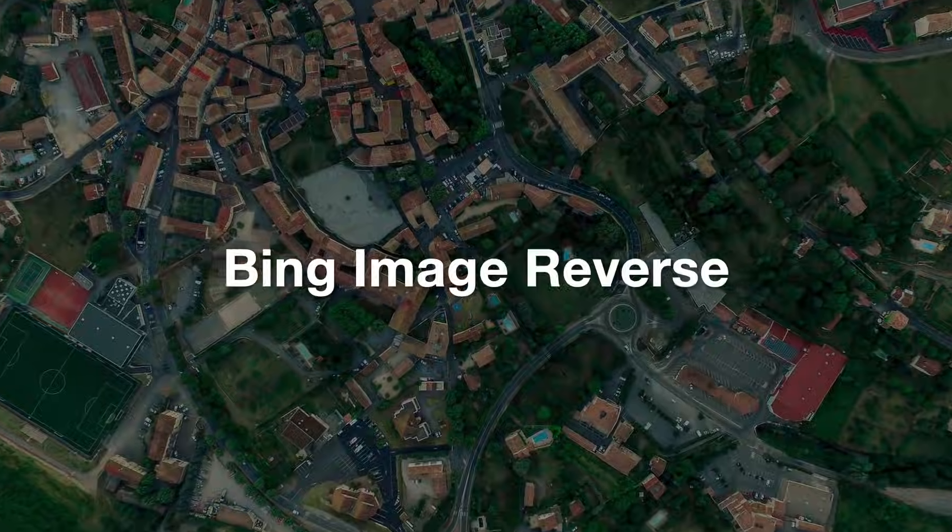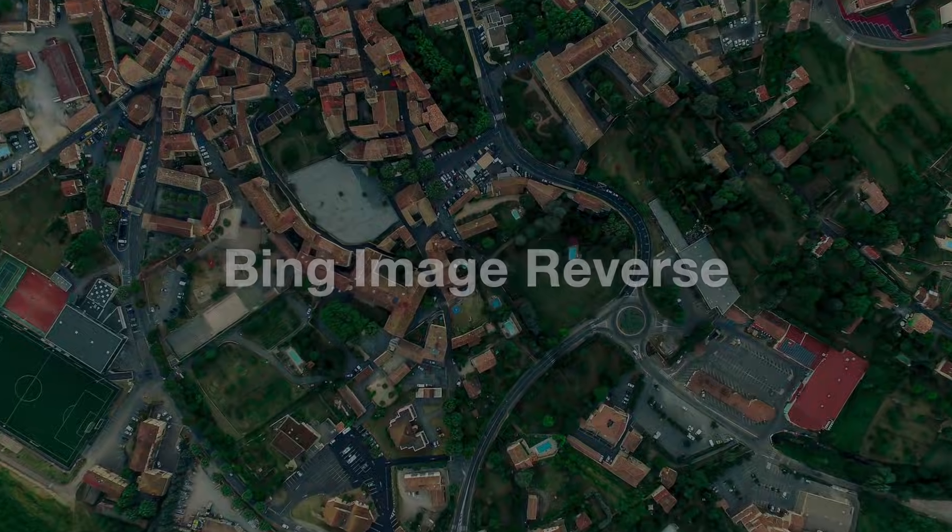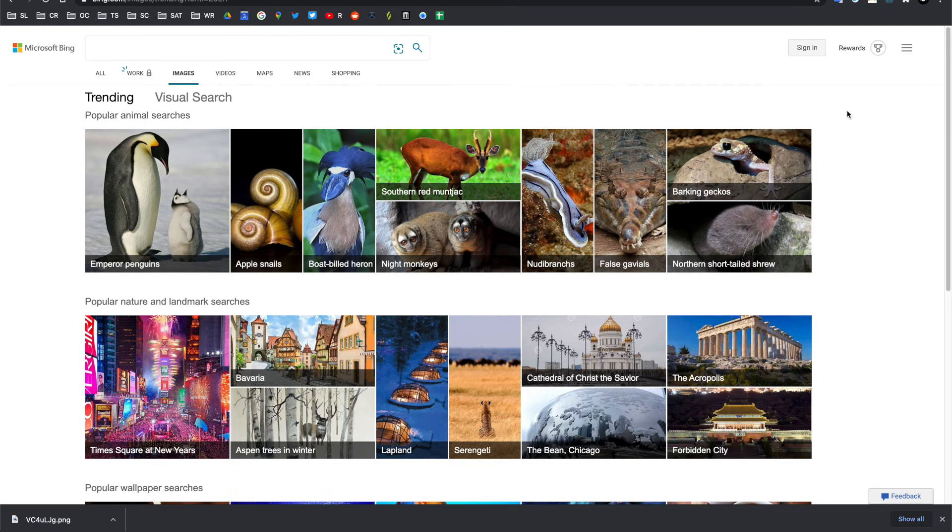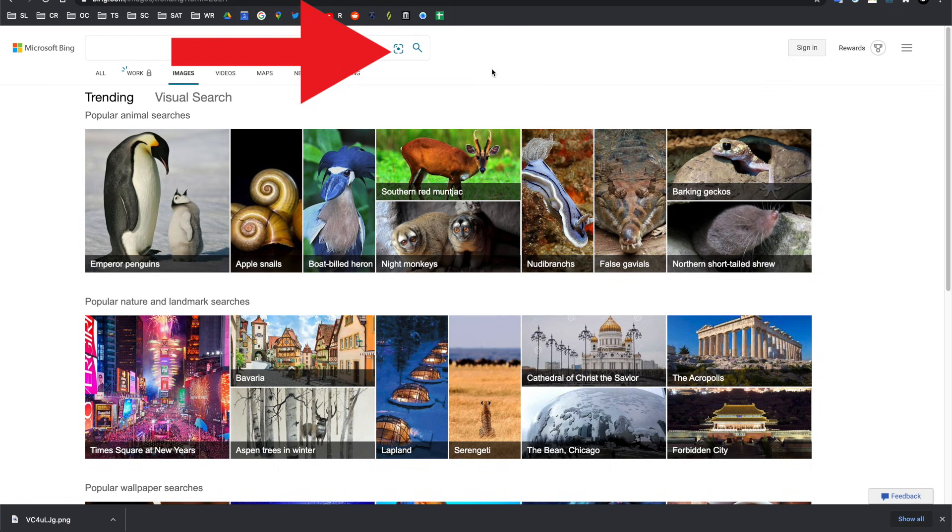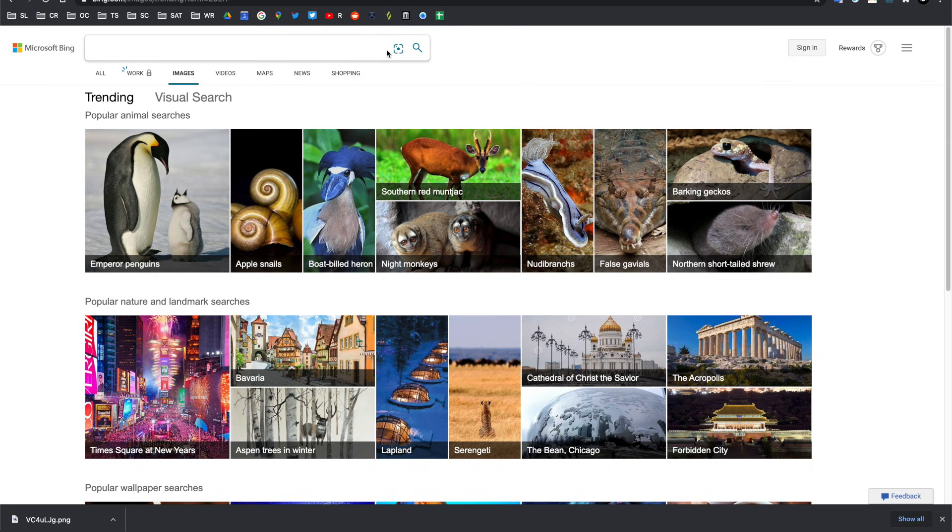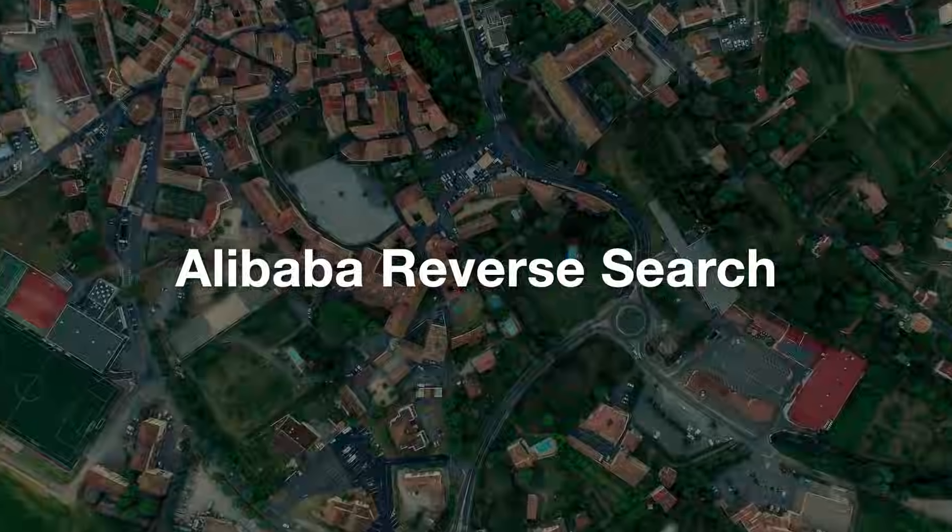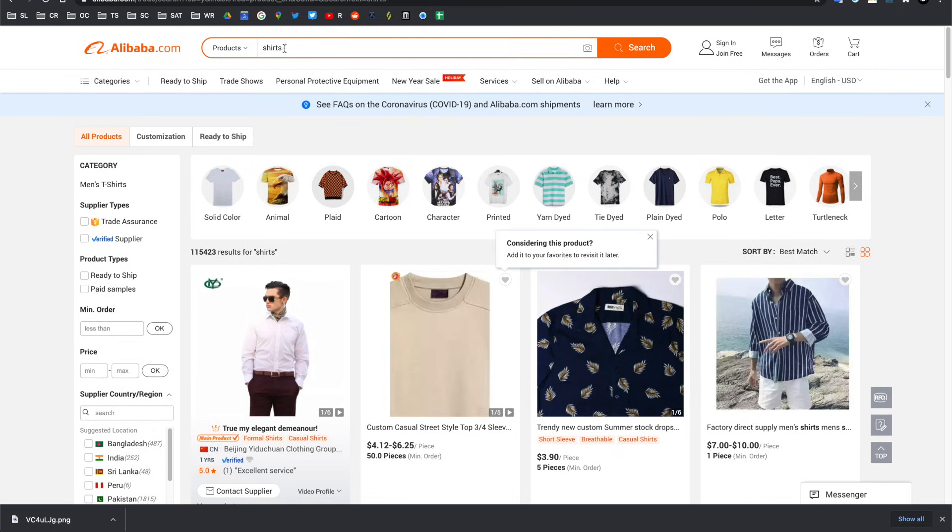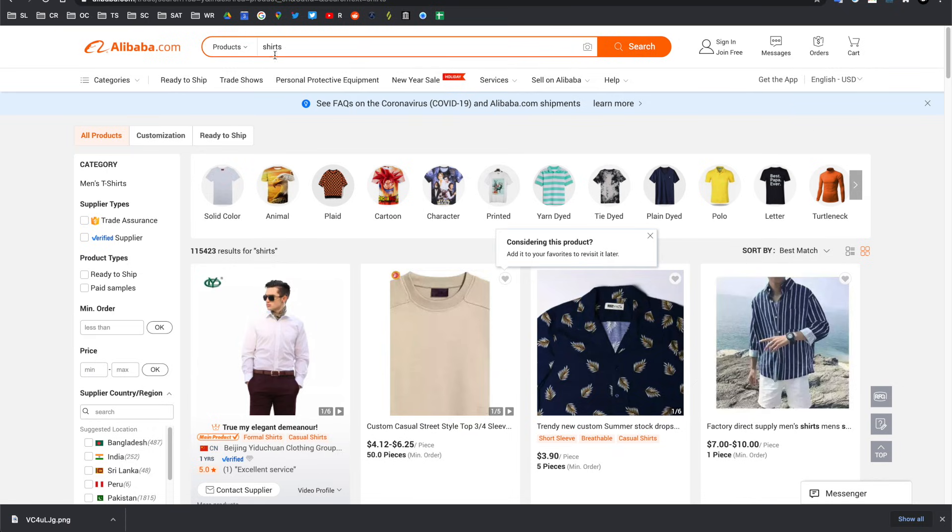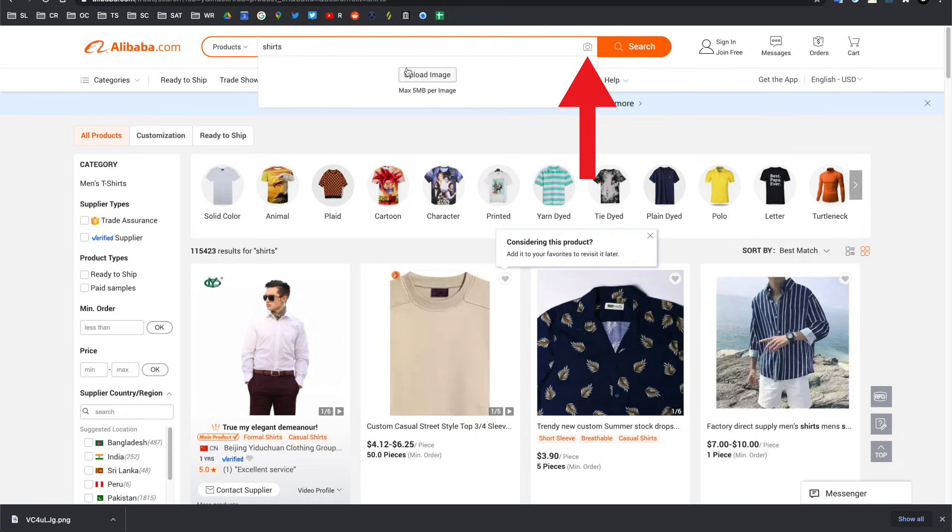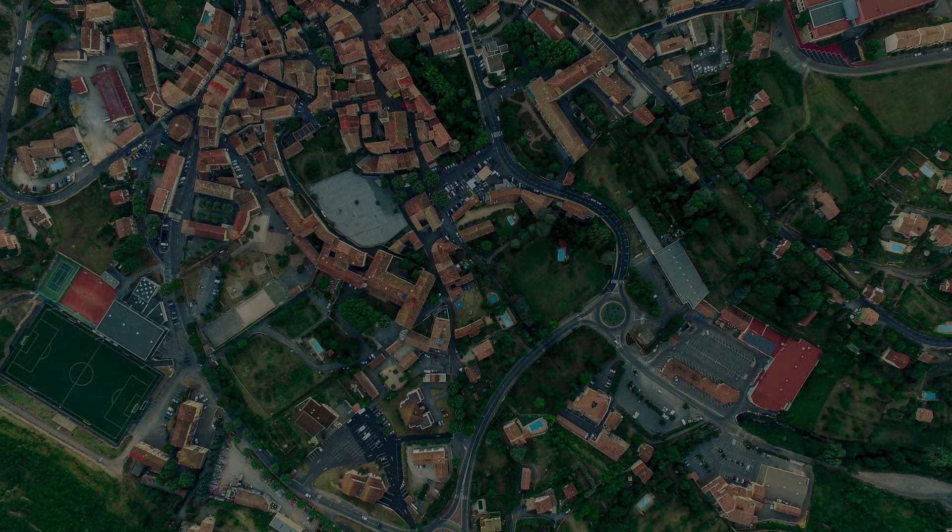More and more, a lot of different platforms are using their own image reverse search functions. So, for example, Microsoft Bing has an image reverse search platform that you can use and smaller organizations such as, for example, Alibaba also have one. So, here is Alibaba. I've just put in a search for shirts and I can upload an image to search for a specific type of product that I want to look for on that platform.